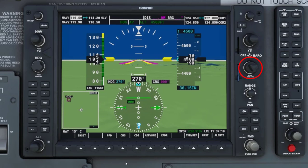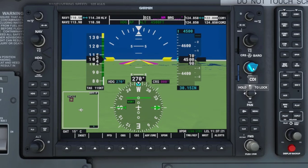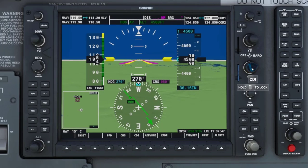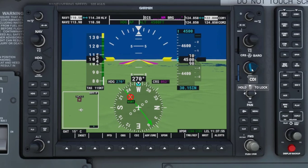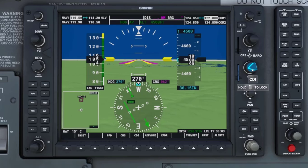Now I am going to rotate the CDI needle with the coarse barrel knob until the D-bar centers with the needle and we see the TO arrow. The D-bar is centered here, but it is the FROM arrow, not the TO arrow. That is not what we want, because we want to go to the VOR, not from it. So we will continue to rotate the CDI needle with the coarse barrel knob.